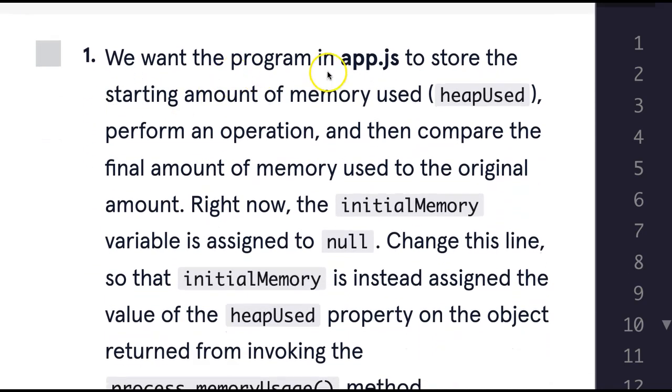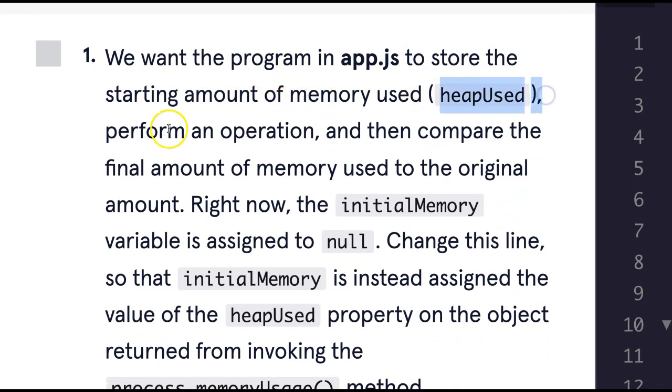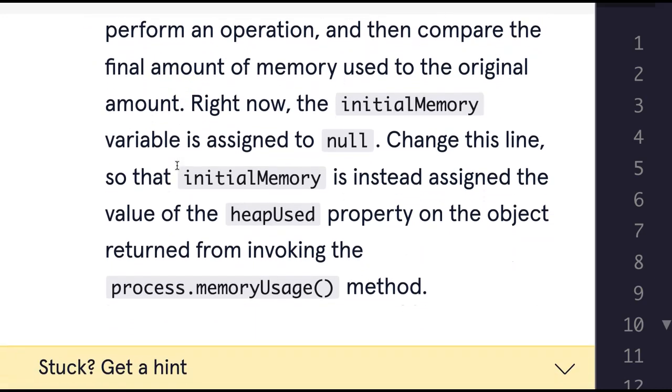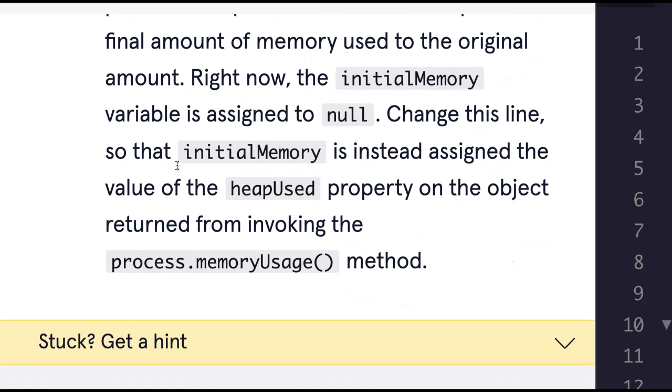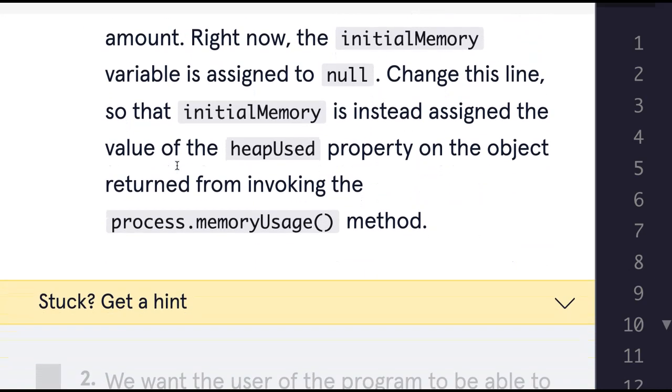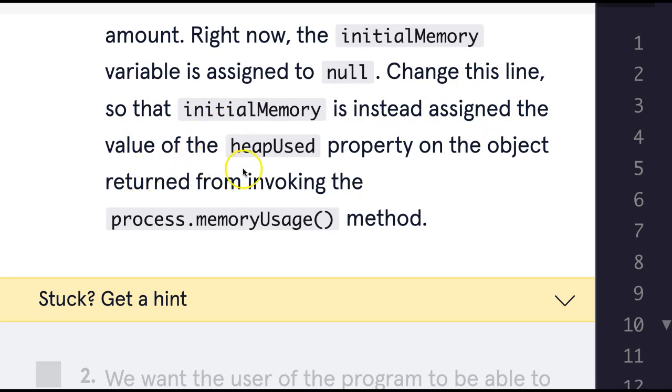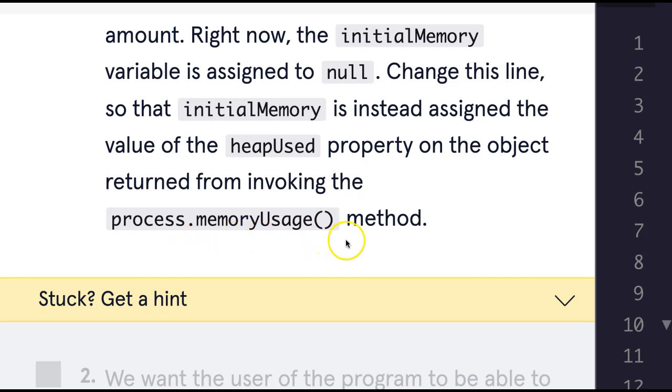Here are our instructions. We want the program in app.js to store the starting amount of memory used (heapUsed), perform an operation, and then compare the final amount of memory used to the original amount. Right now the initial memory variable is assigned to null. Change this line so that initialMemory is instead assigned to the value of the heapUsed property on the object returned from invoking the process.memoryUsage() method.